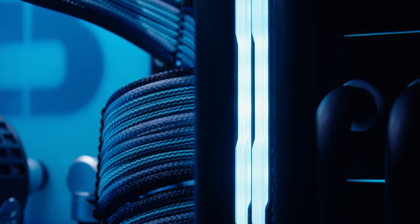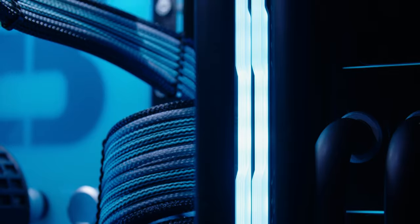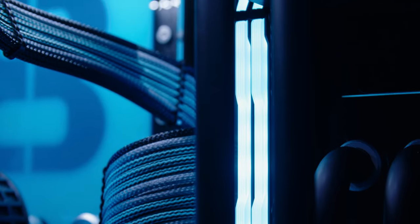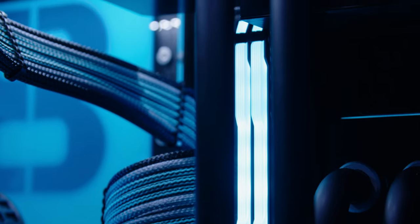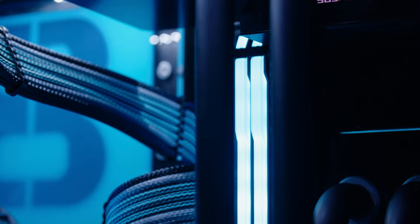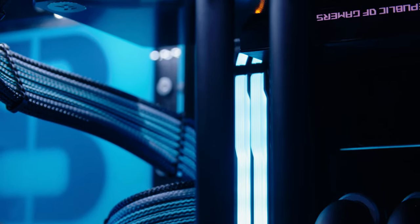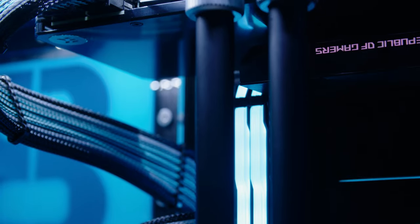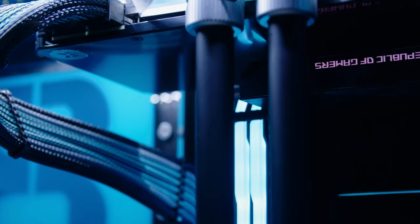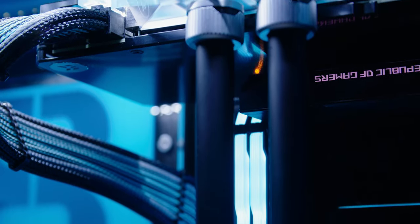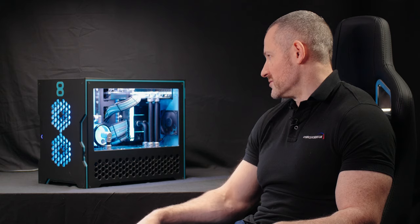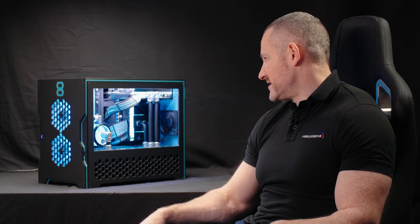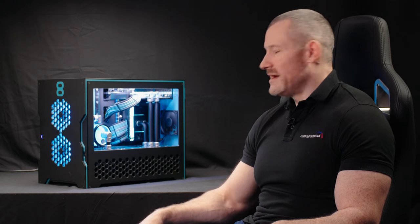Memory-wise the customer can choose 32 gig or 64 gig in a variety of speeds and a variety of different finishes, plain black or RGB. Obviously whatever the customer chooses, we can tune the timings, can tune the infinity fabric speed and divider to get the best performance possible.